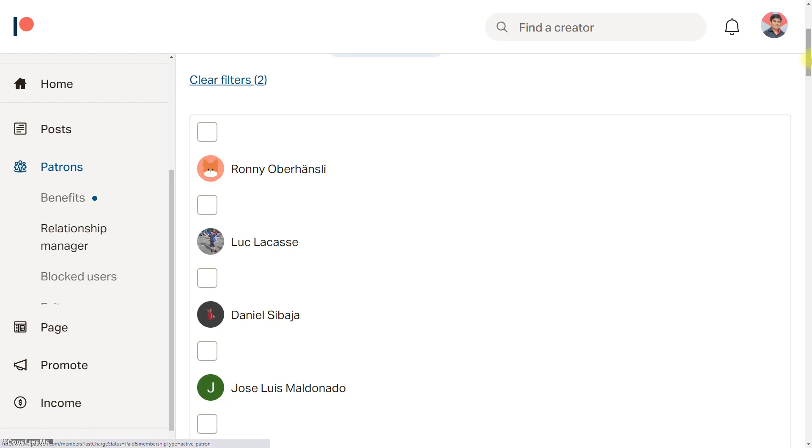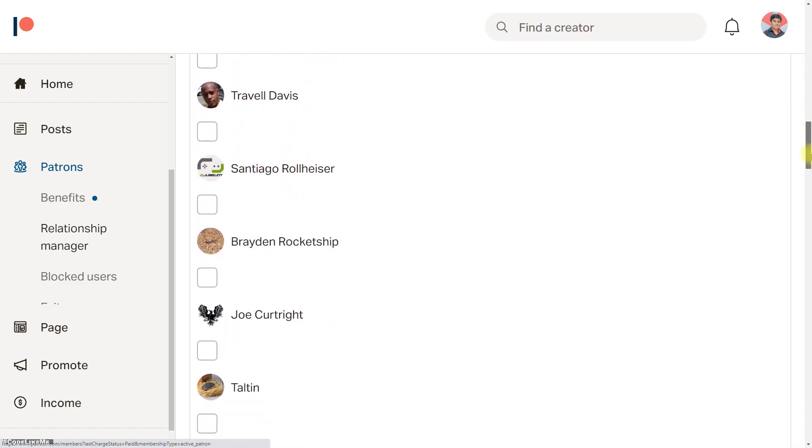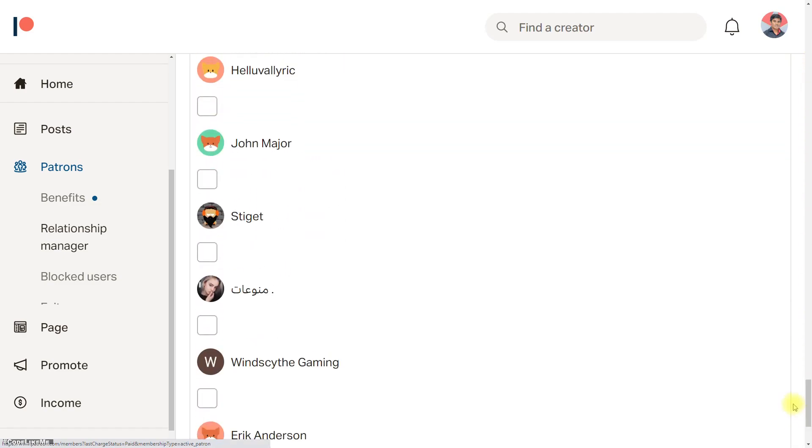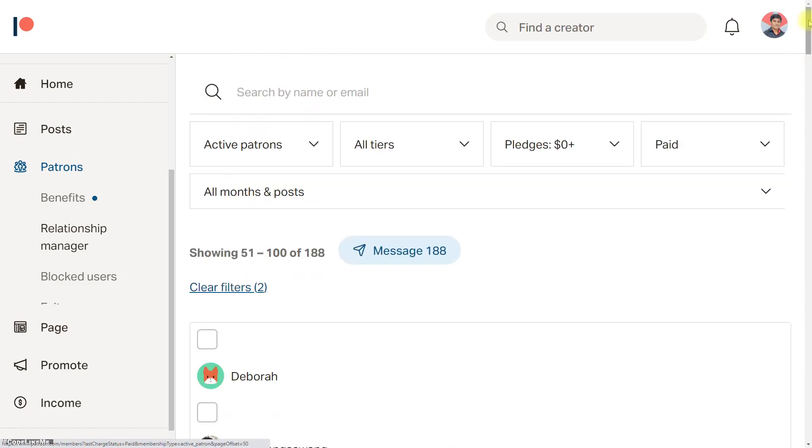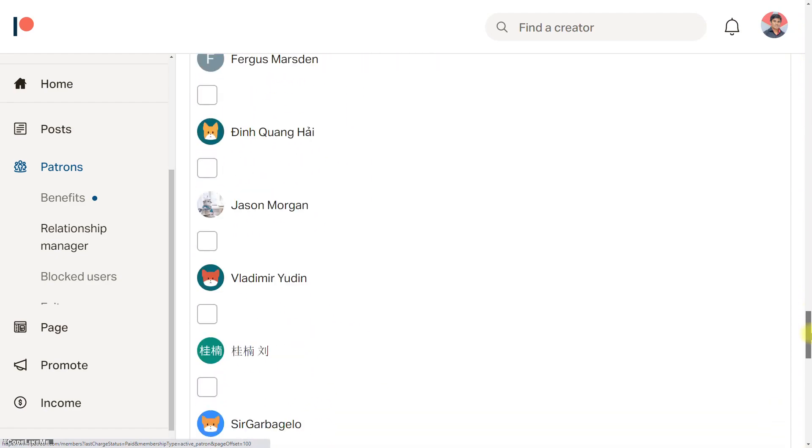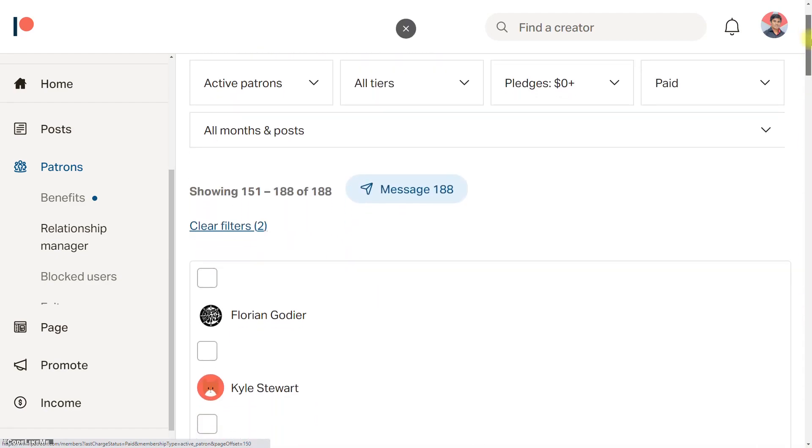This episode is sponsored by these patrons. Thank you for the support you guys are giving me.